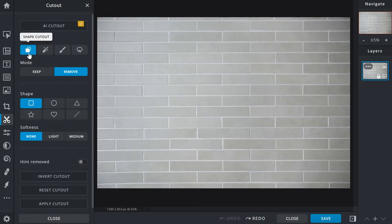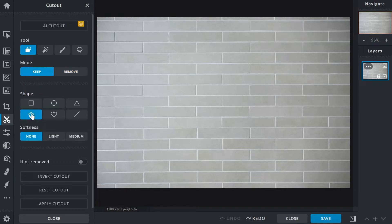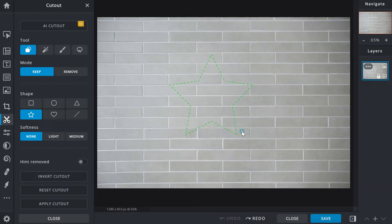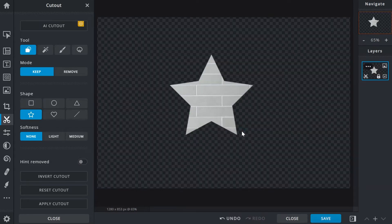The first method, shape cutout, offers a choice of six shapes to use. To demonstrate, we'll select keep and the star from the shape menu. With the crosshair as your guide, click and drag away from or towards the start point to control the size of the selection. The selection outline is green because the keep mode is selected, which retains areas within the selection and removes everything outside. Release the mouse button to see the result.